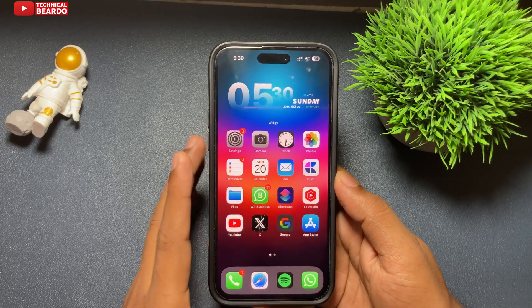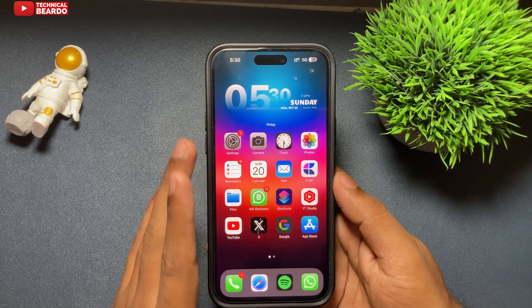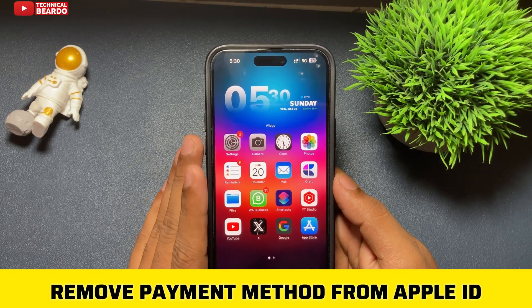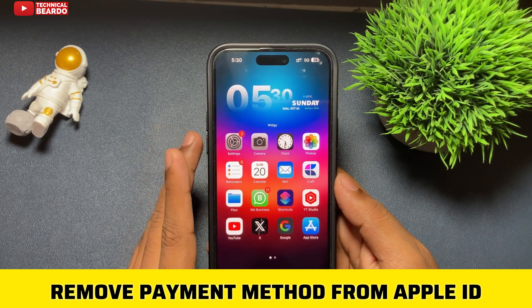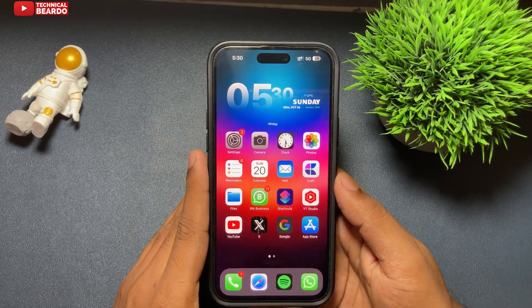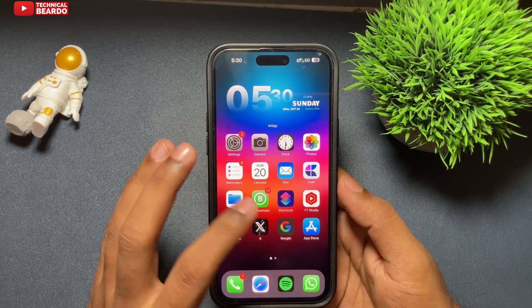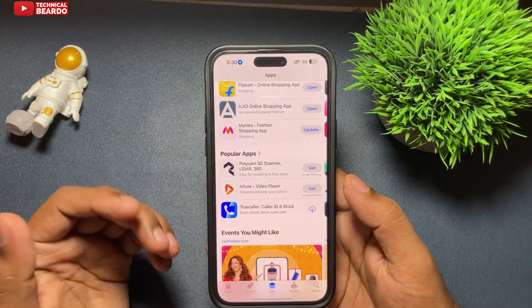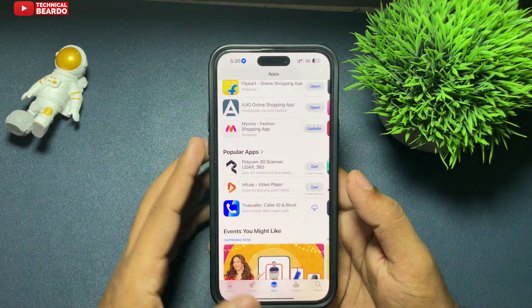Hello guys, welcome to Technical Bureau. Today in this video, we will see how to remove your payment methods from your Apple ID on your iPhone or from your Apple account. So let's start the video and check out this method.